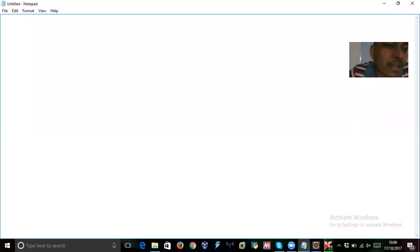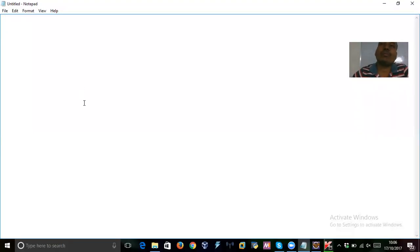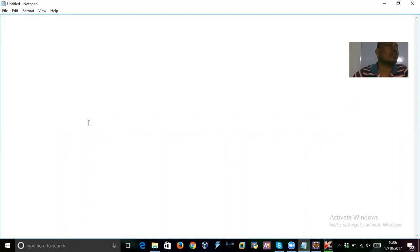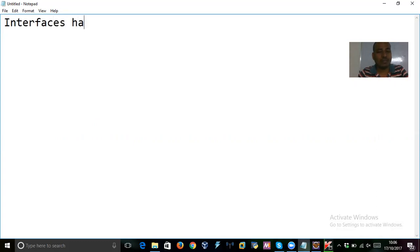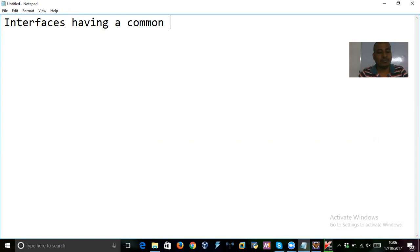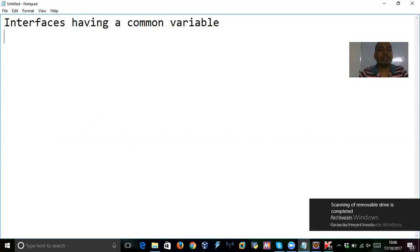Hi friends, welcome back. In this session we are going to discuss about what if we have a variable common in two interfaces. That is a question. So, interfaces having a common variable. That is the topic here now.